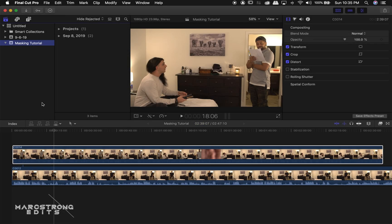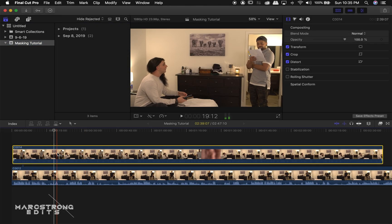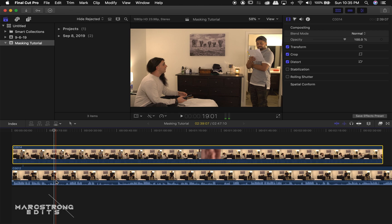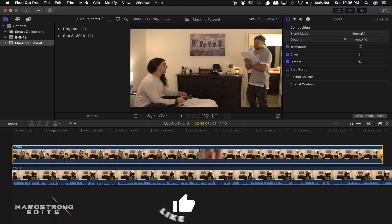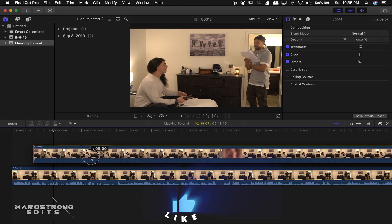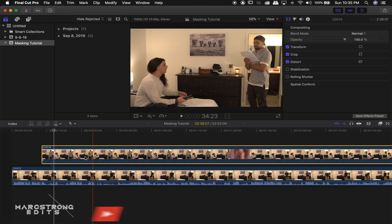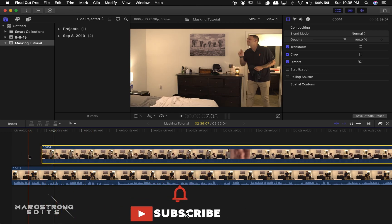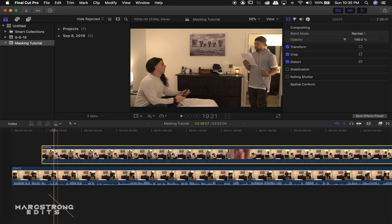Alright, so I have my clips in the timeline, and I went ahead and stacked them. Clip A has our stand-in, as well as our actor. Clip B just has our actor.